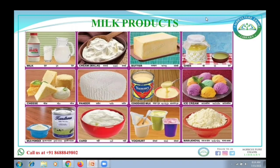The different milk products include butter, ghee, cheese, paneer, ice cream, curd, and yogurt. I'm not going to discuss the manufacturing processes in detail — I'll provide you the notes and PDF for that. Instead, I'm going to explain which products are condensed, which are frozen, which are heat desiccated, and the composition of various products.